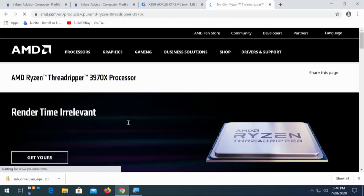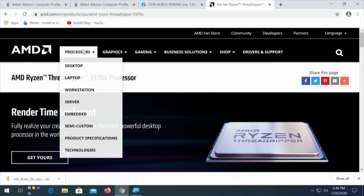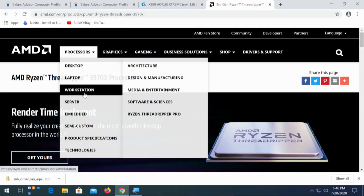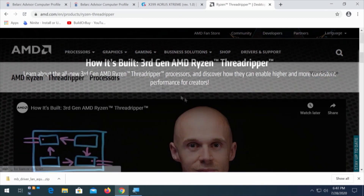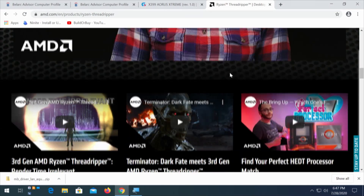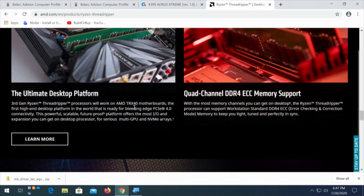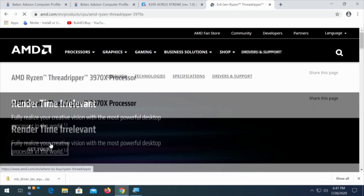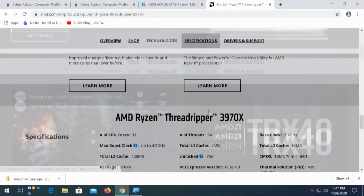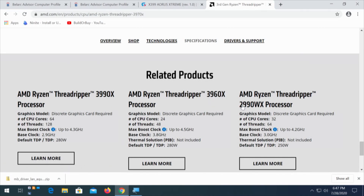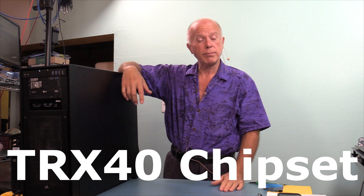We're looking at third generation Ryzen Threadripper. We're going to pick the first one it shows us, a 3970, and what we want to find is desktop. The Threadripper Pro has been announced, but we don't know enough about it to do much research on it — it's too early to be talking about it. We're looking for a listing of the three processors: the 3970, the 3990, and the 3960. Now, the 3970 specs tell us the chipset is TRX40, so we're going to do a search on that.